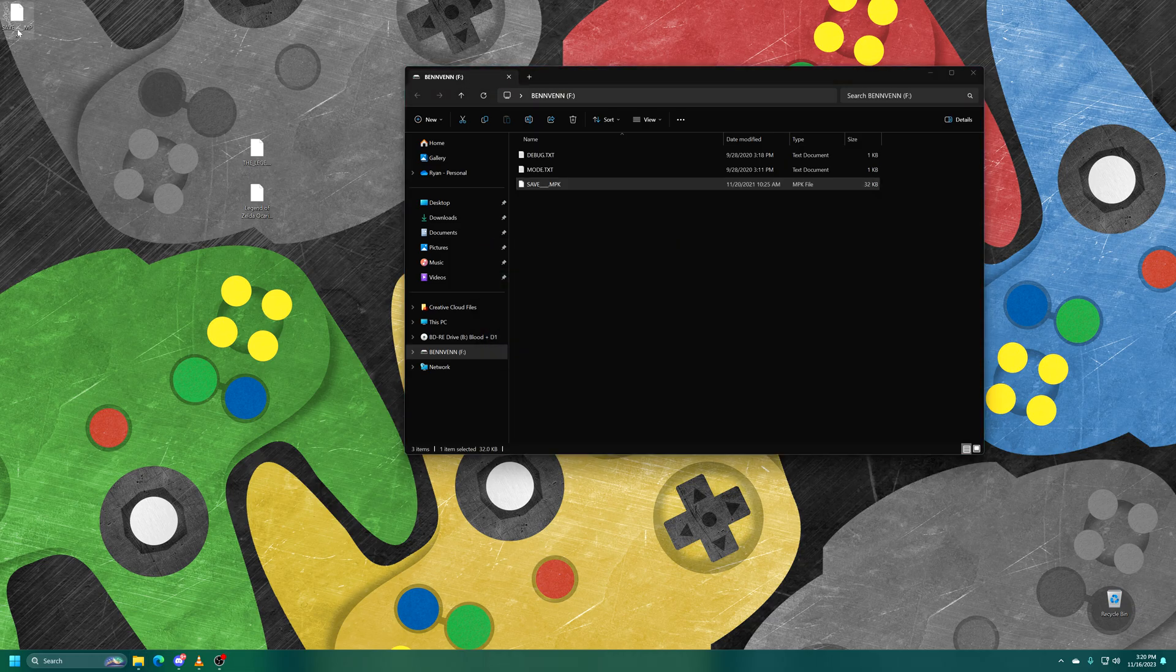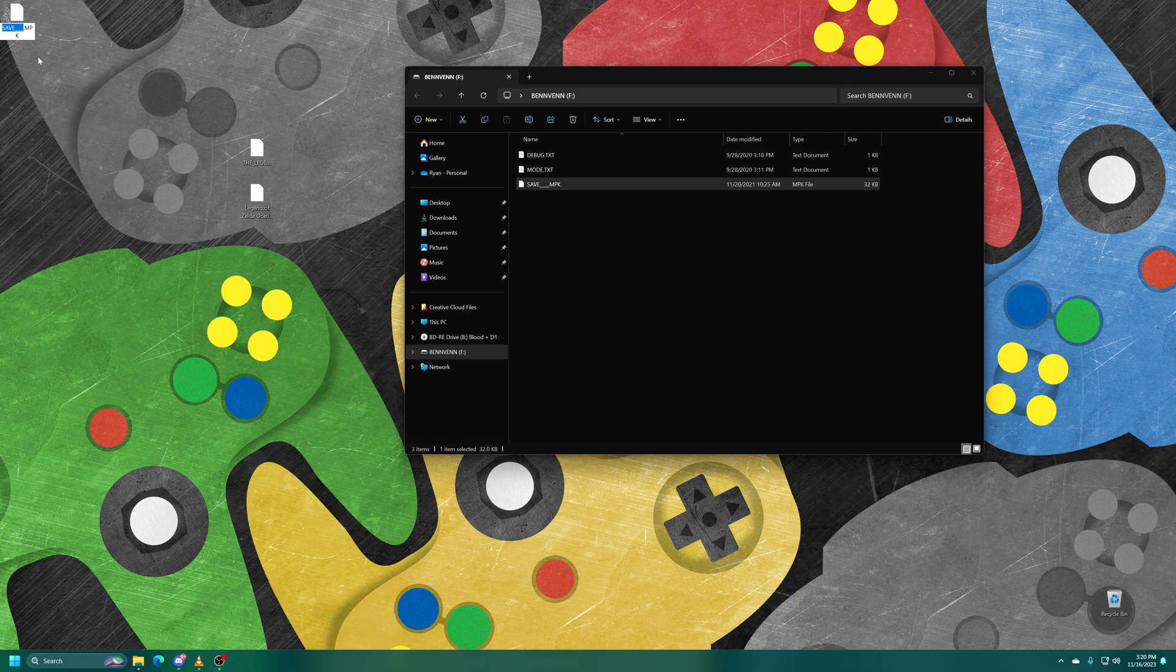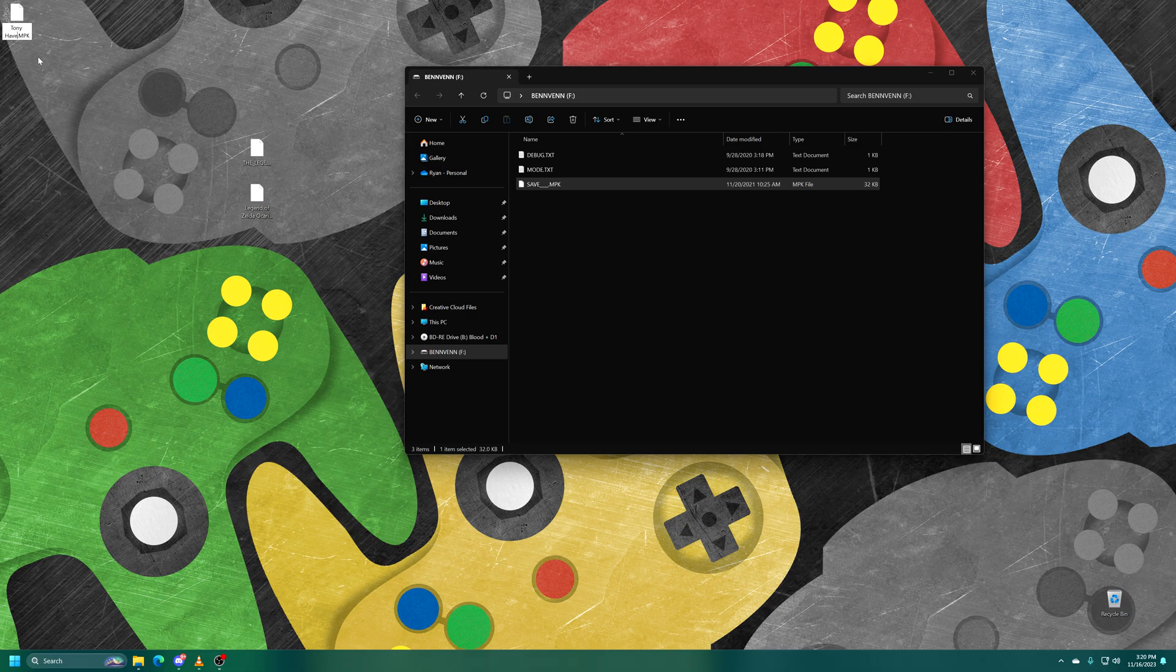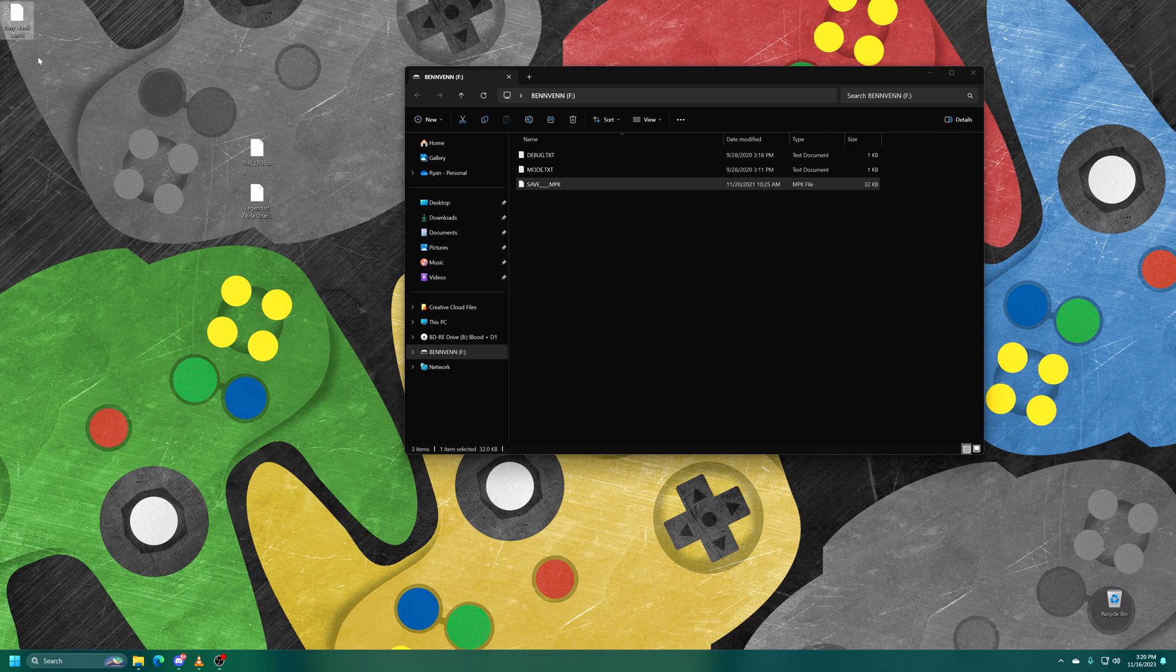And then you can rename it after the save file that you might have on it. If you have multiple, you can name it whatever you want. But this is my Tony Hawk 3 memory pack. And there we go.